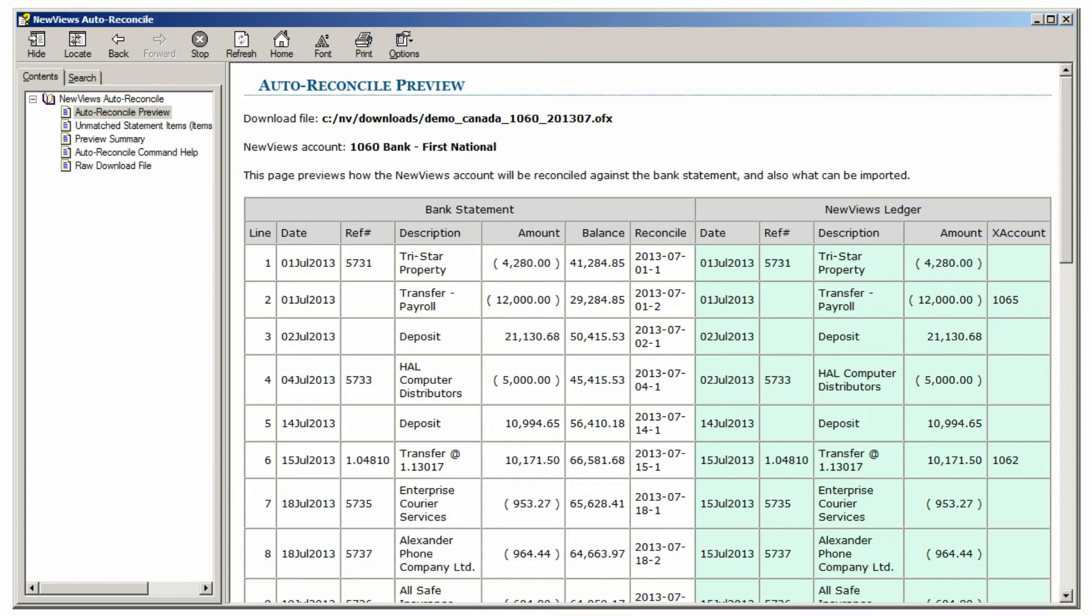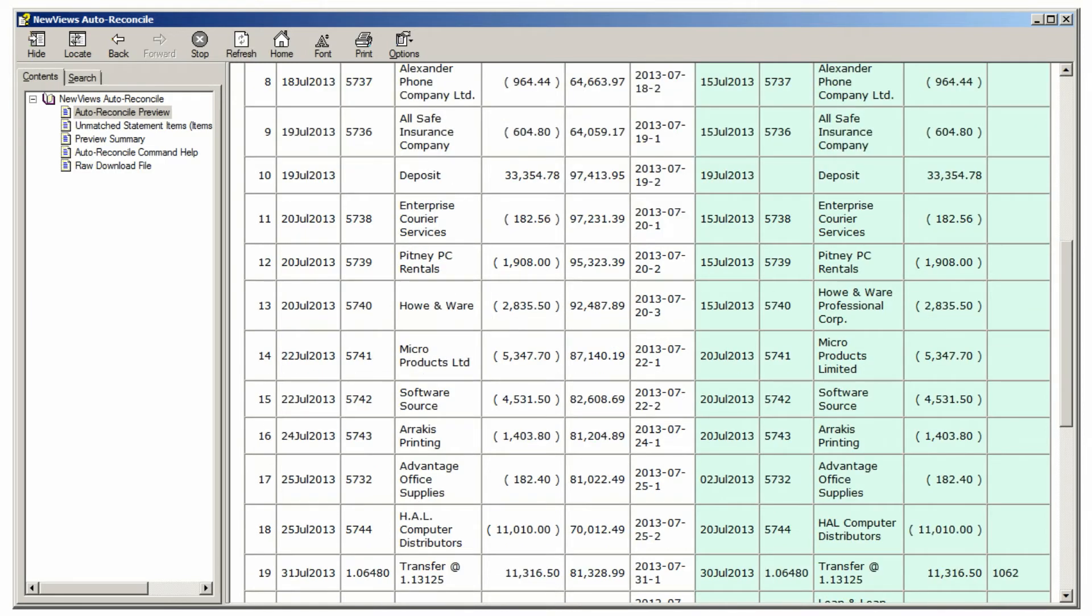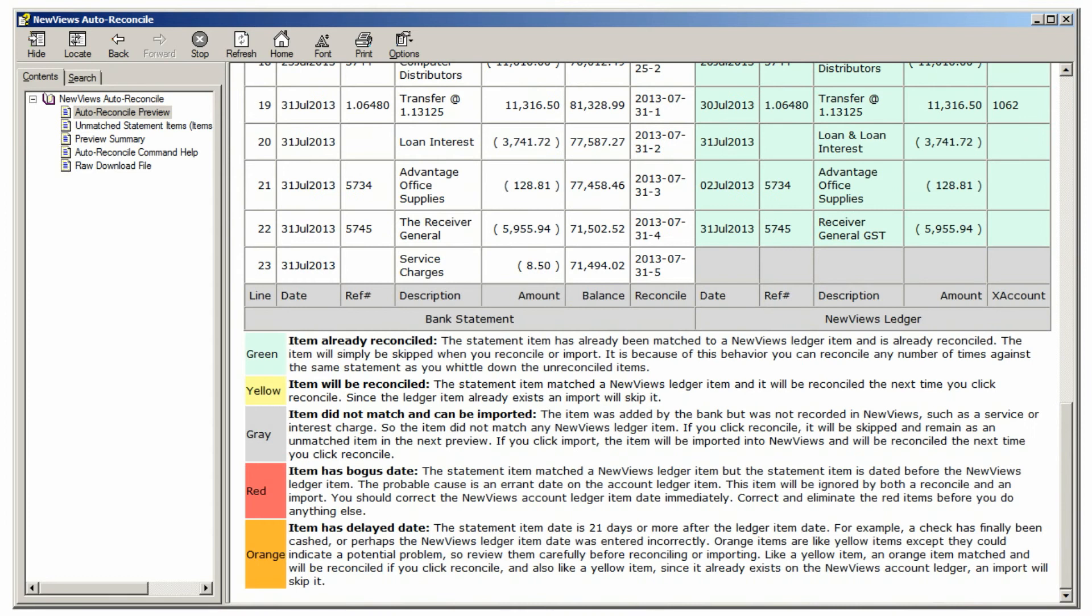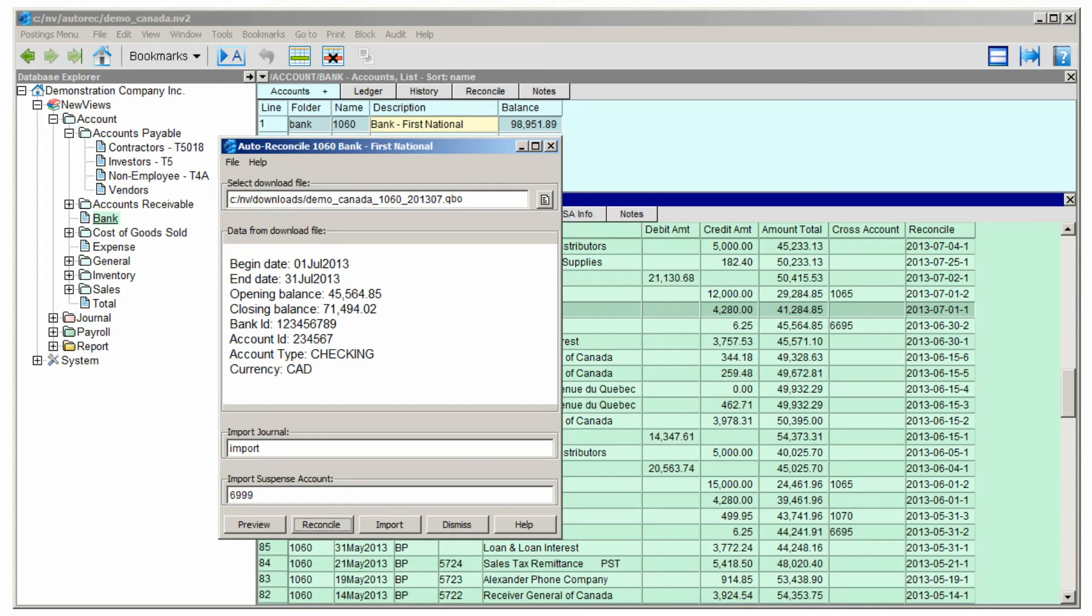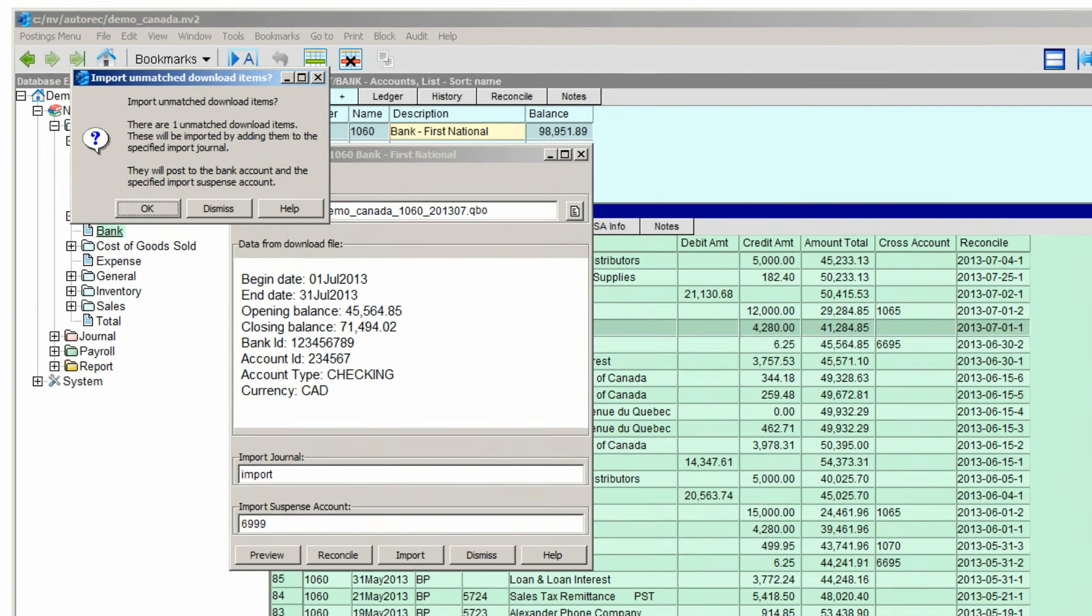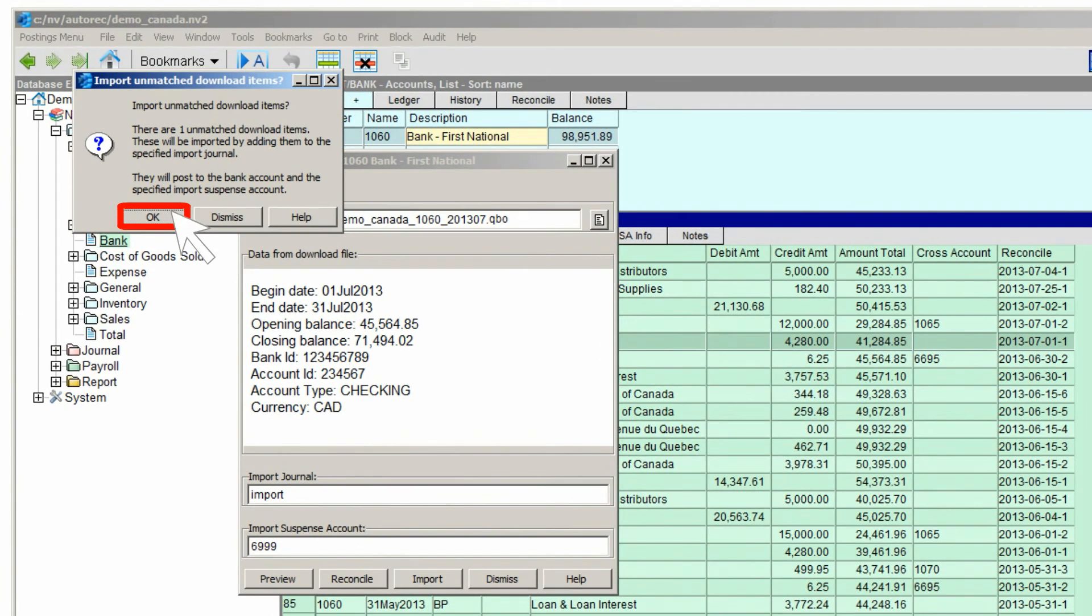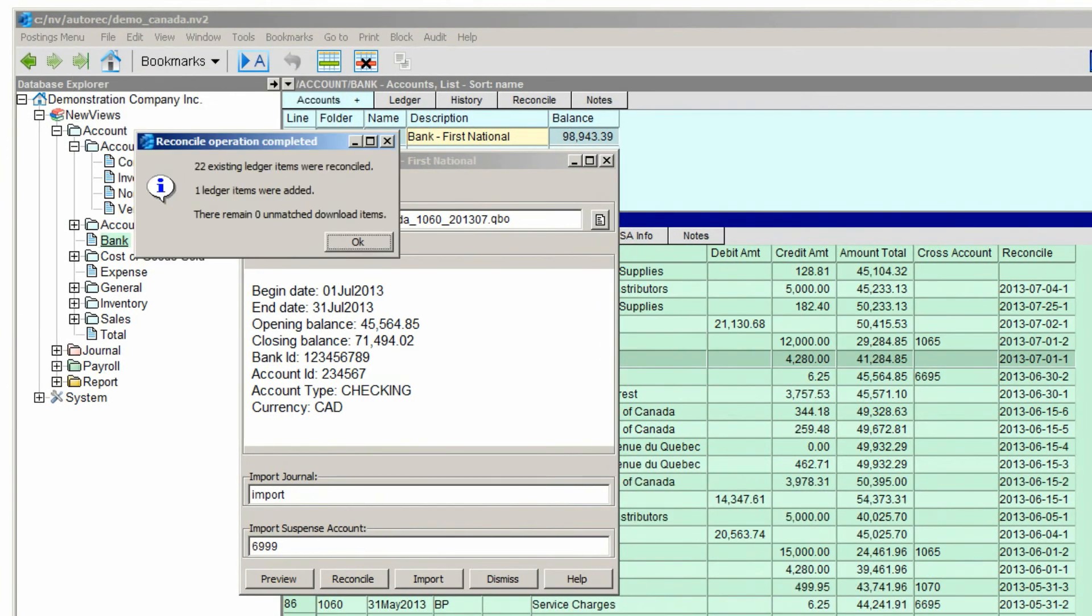Now when we scroll down, we can see that all the items that were yellow or orange are green, which means they've been reconciled. To complete the reconciliation, we'll tell NuViews to import any items that were missing from the bank account ledger. Now that the missing item has been imported, it can be reconciled.